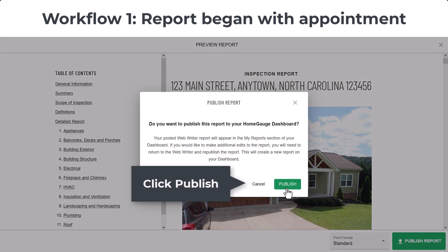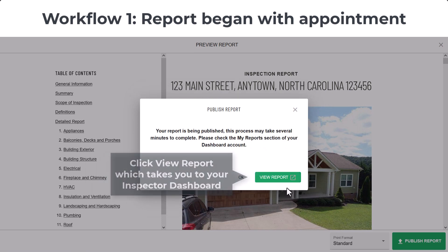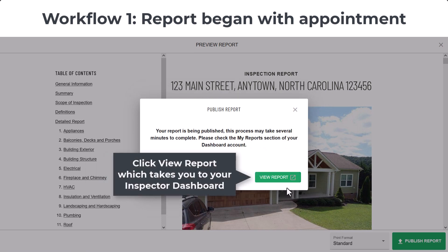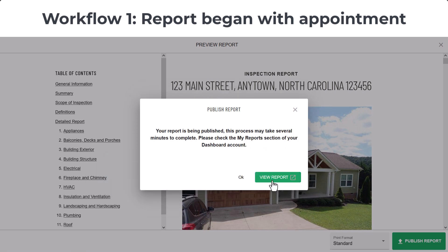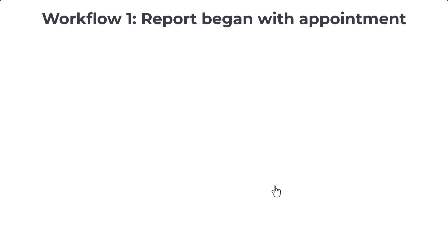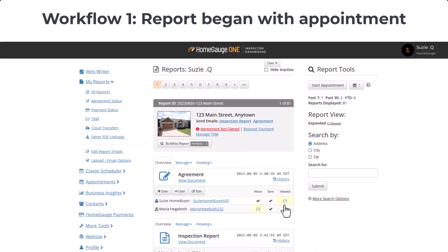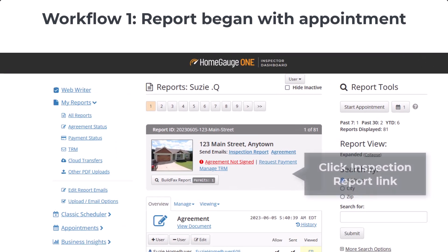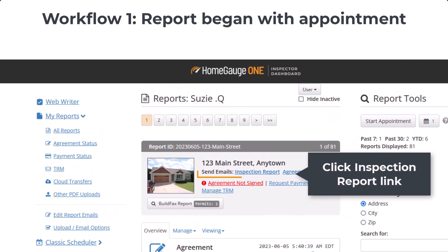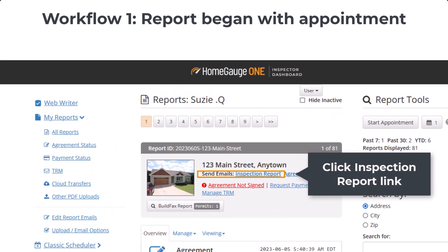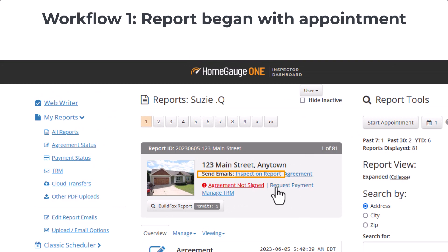Click View Report, which takes you to your inspector dashboard so you can send out emails. Click the Send Emails link, or if you've added an agreement, the link will say Inspection Report, like shown here.